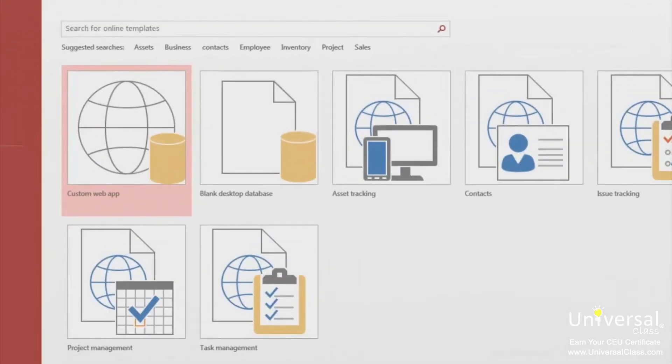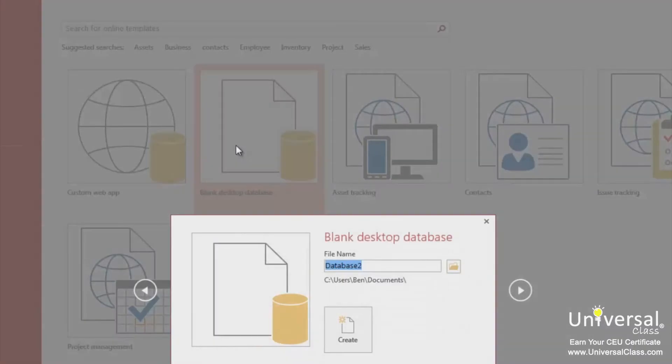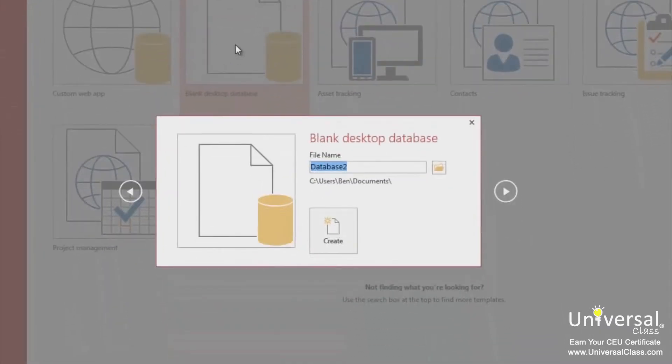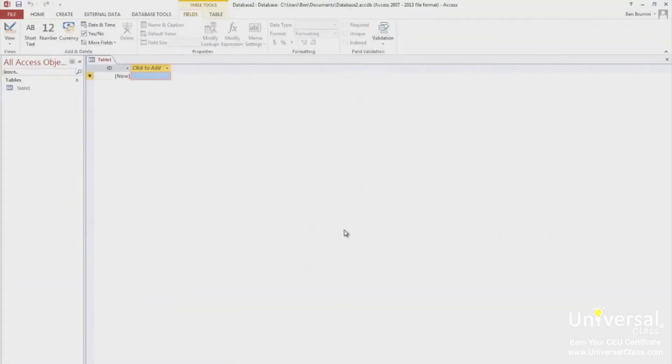Now let's learn a little about how to navigate around Access. Click on Blank Desktop Database to create a new database and see the rest of the Access interface. A form will appear and ask you to enter a file name and a location. For now, just leave the default values and click Create.